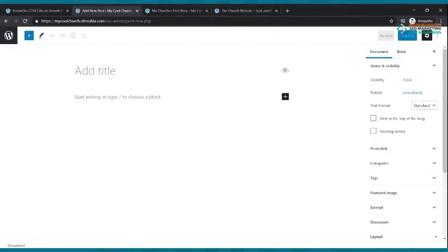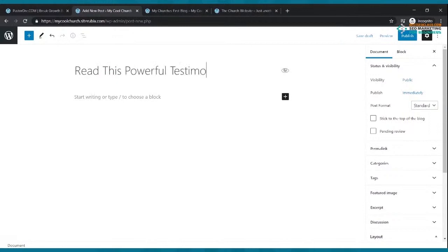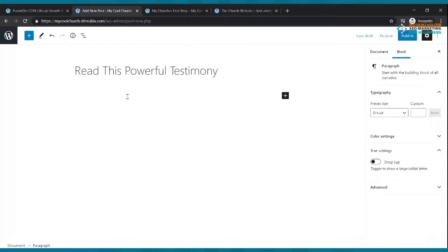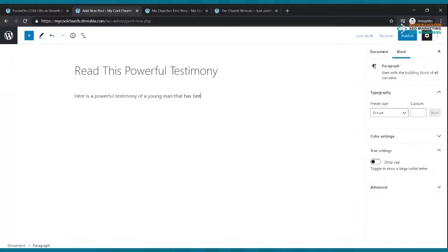To add another blog post, click 'Add New' and write another entry — for example, 'Testimony of ex-gang member' or 'Powerful testimony of a young man whose life was changed.' Type your content and publish. Each new post adds more content for Google to index, increasing your visibility and the chance that new people will find and join your church community online.